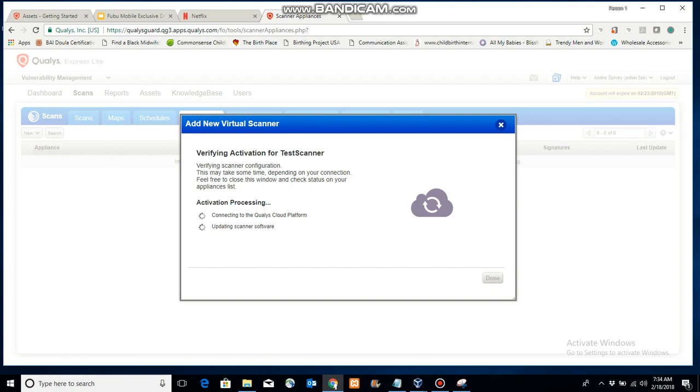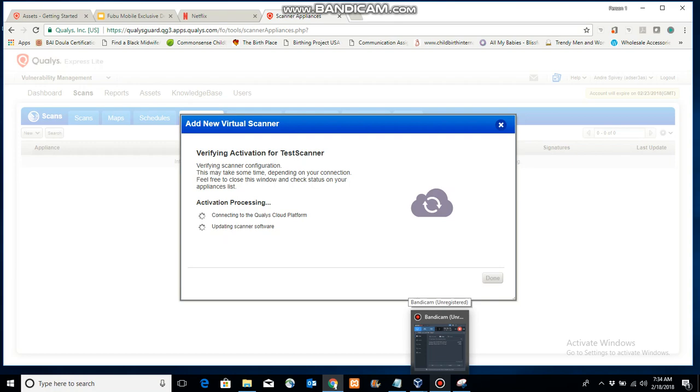But essentially, there you have it. This type of program, I like it. I also like AlienVault too. I like what both of these provide.